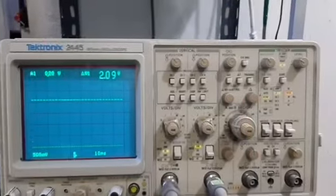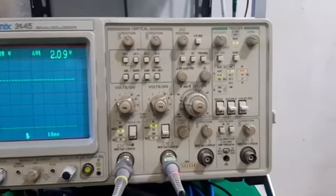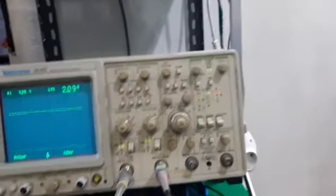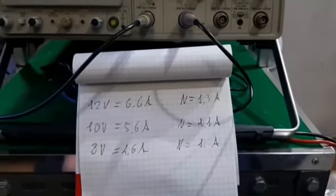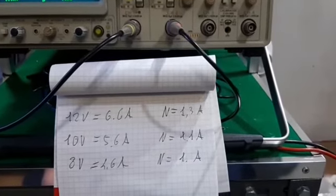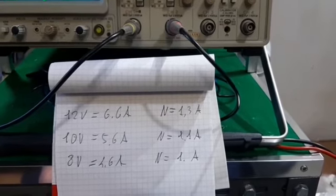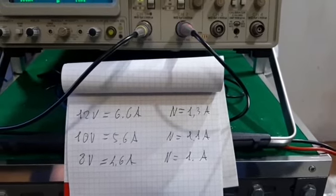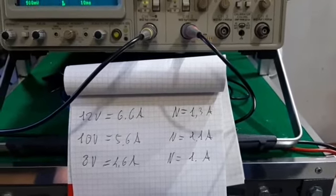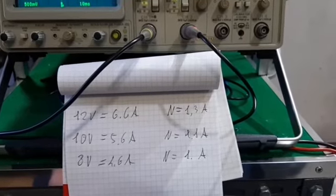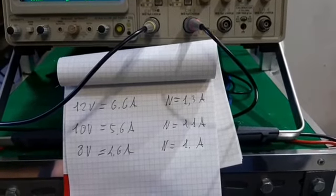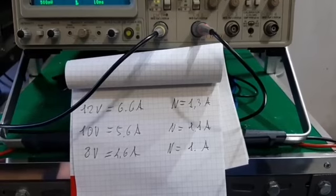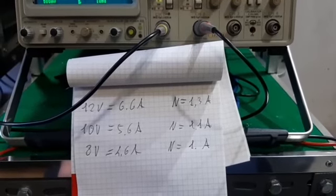Previous measurements show that at 12 Volts I have a nominal current of 1.3-1.4A and a peak current of 6.6A, 6.7 approximately. At 10 Volts I have a nominal current of 1.1A and a peak current of 5.6A.